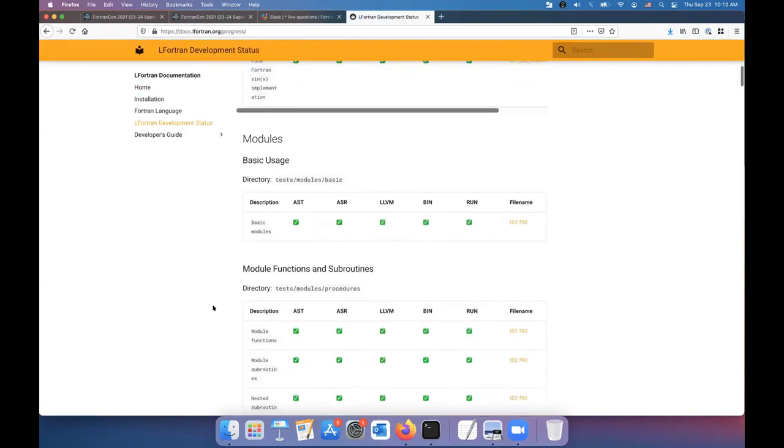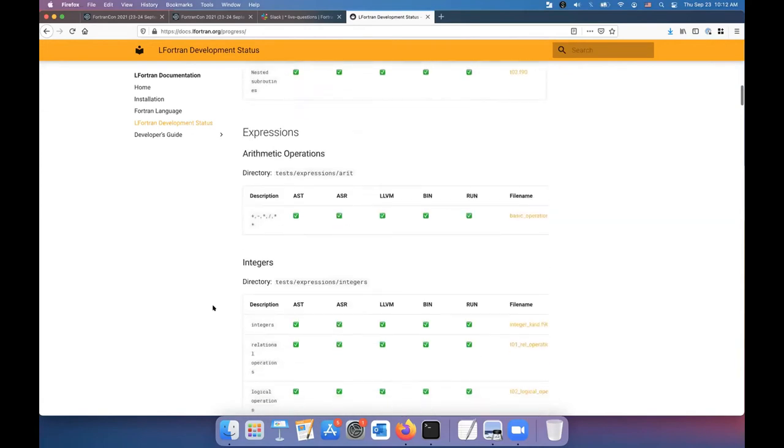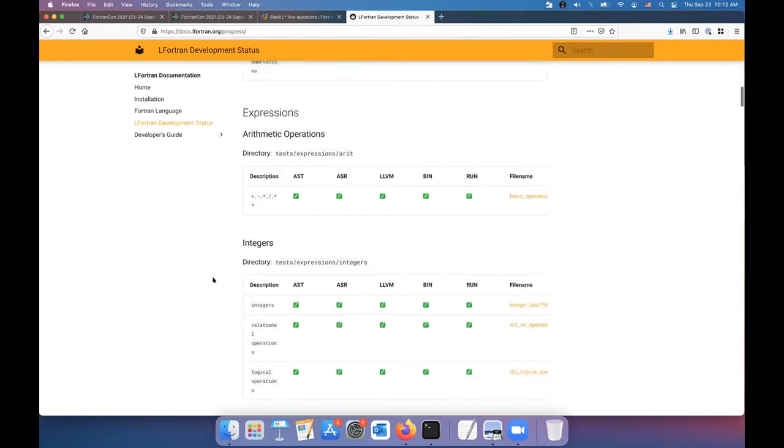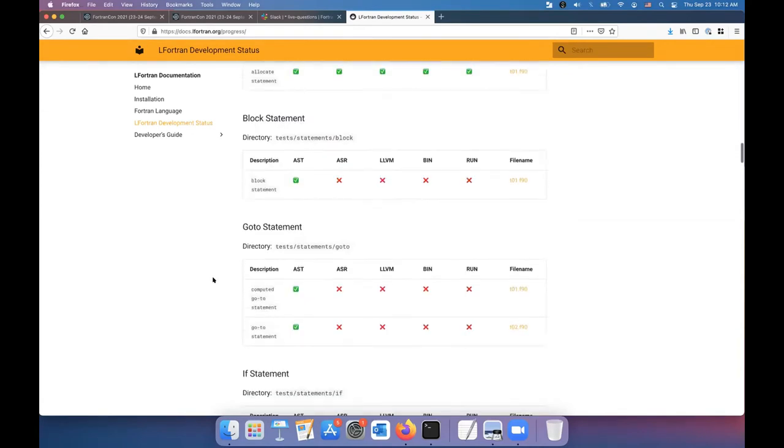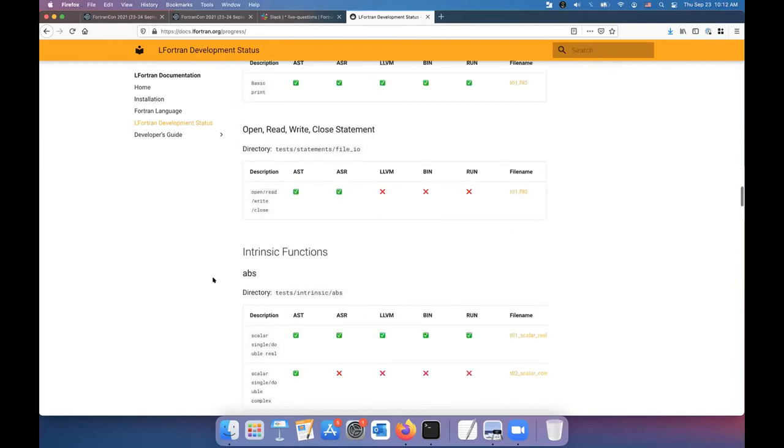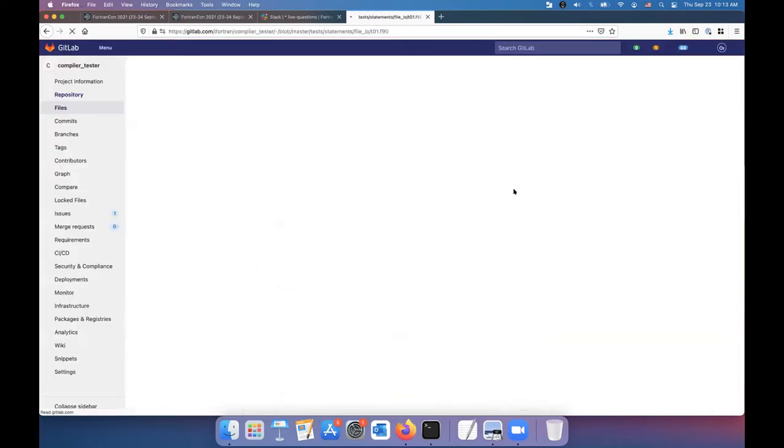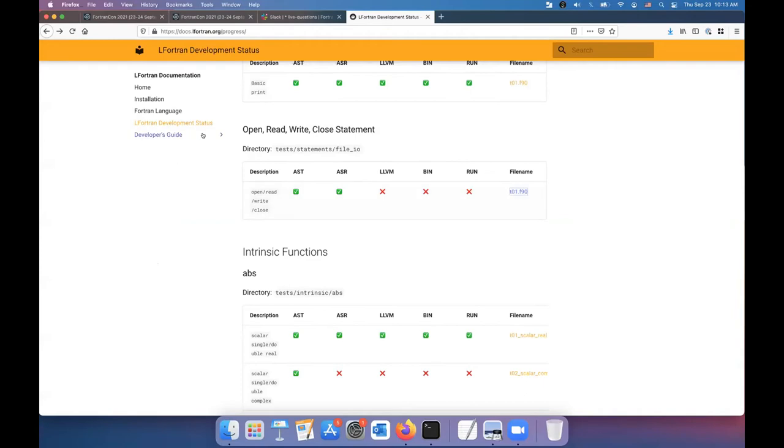There is the status page I was talking about. I'll just kind of show you just, let's say, maybe something that doesn't work. Let's say, open, read, and write. So we have a Fortran code. Here it is. Then we run it through LFortran and through the multiple stages. So AST, if it's green, it means AST works, so parser works.